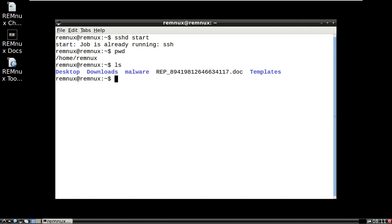The first tool we're going to use is a Python script built into REMnux called olevba. OLE stands for Object Linking and Embedding - a Microsoft technology that allows embedding and linking to documents within other objects, which in this case means macros within a Word document. We're going to use olevba to parse OLE files and detect these VBA macros.